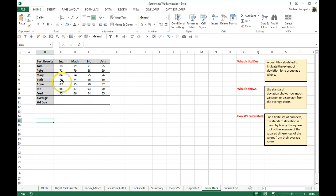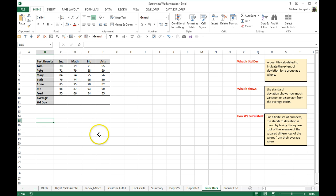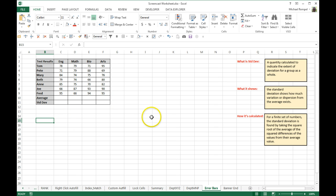Here we have an example of a few students and their test scores in four different subjects: English, math, bio, and arts. What we want to do is figure out the average and the standard deviation of those and graph both that average and standard deviation.